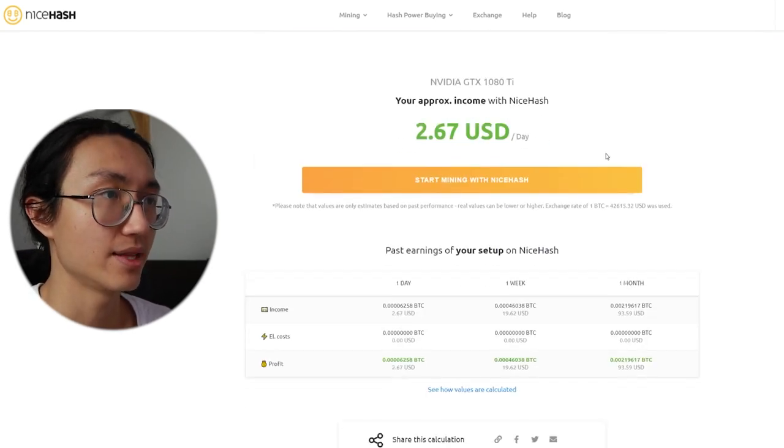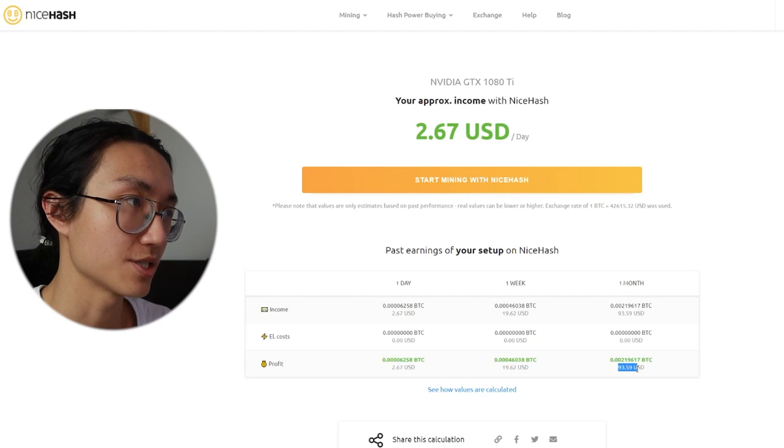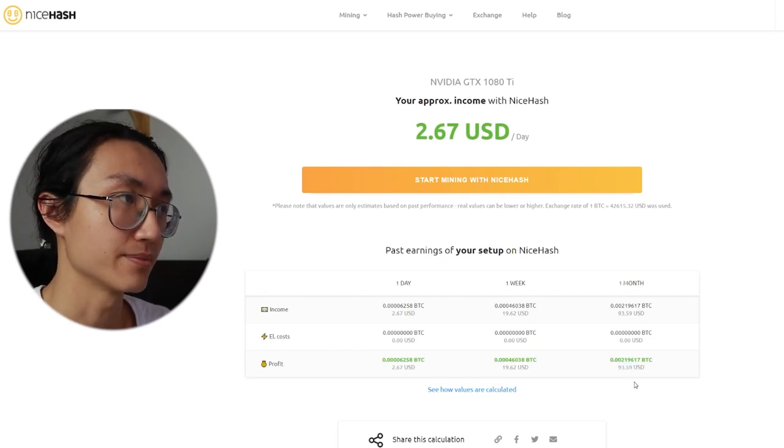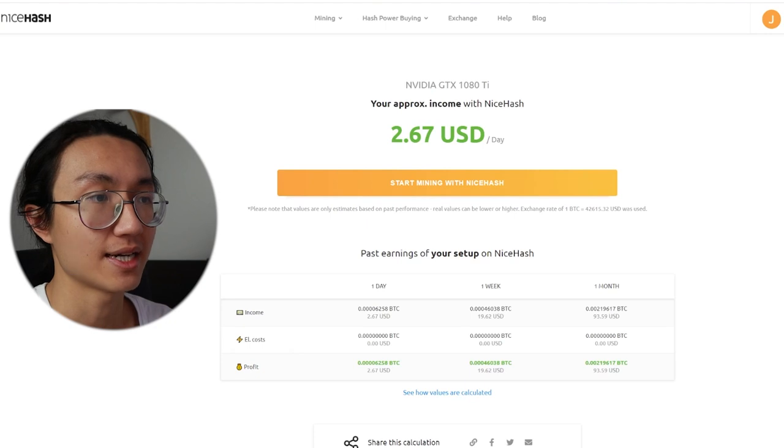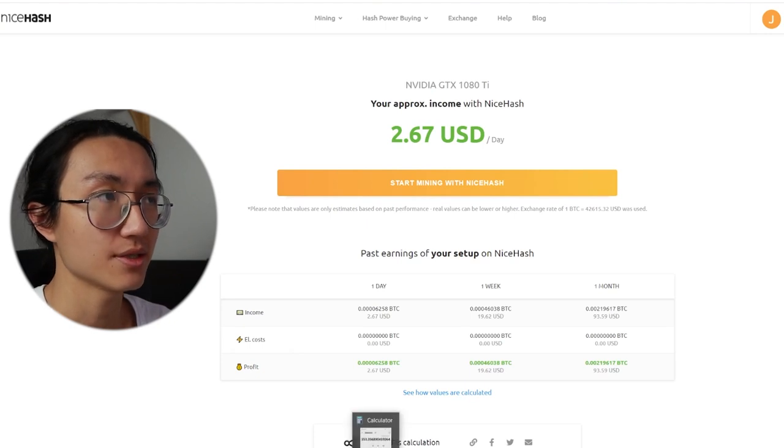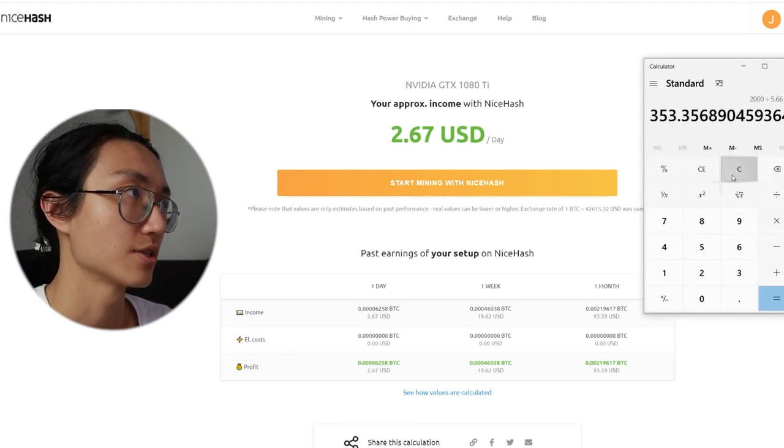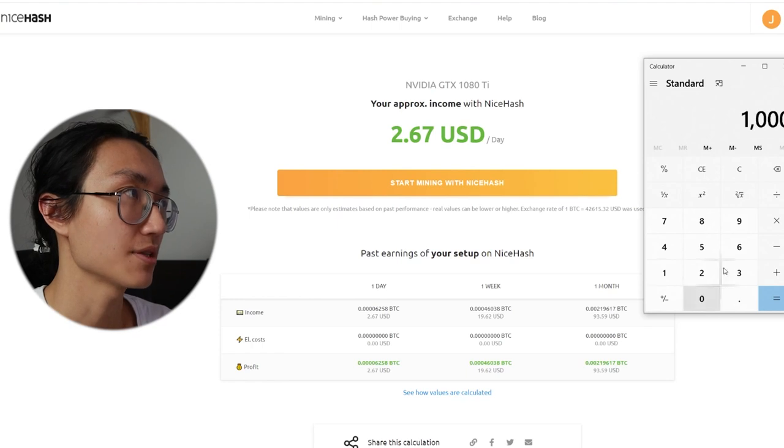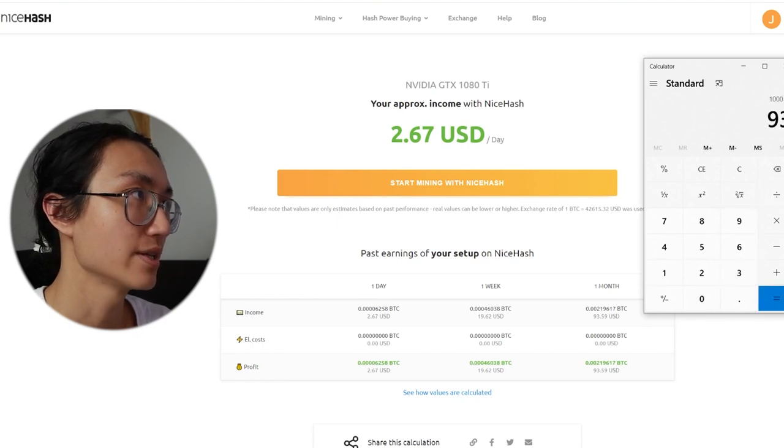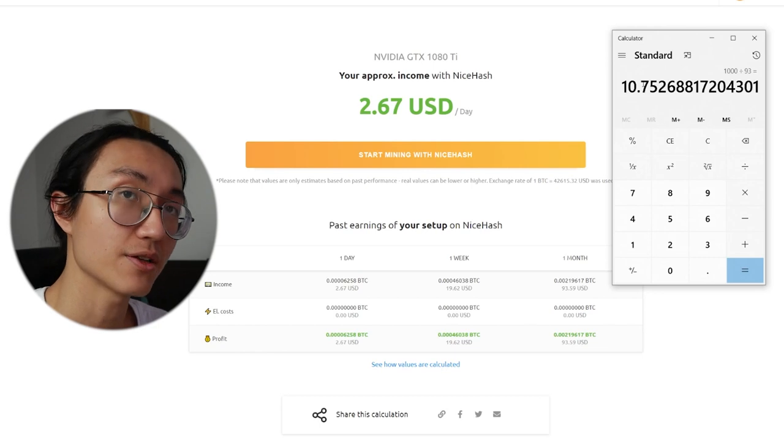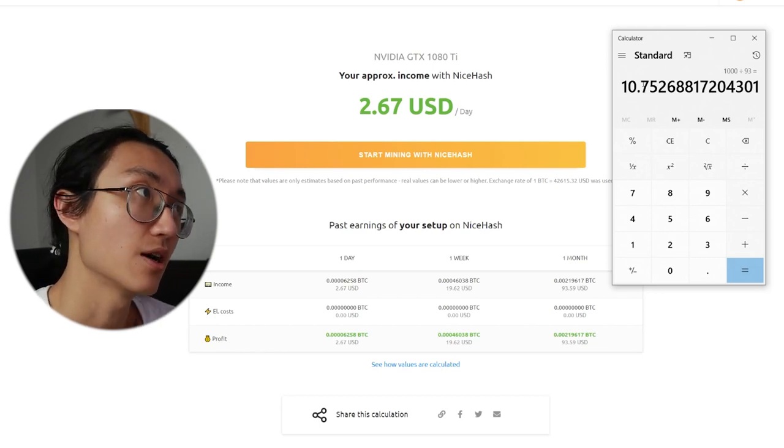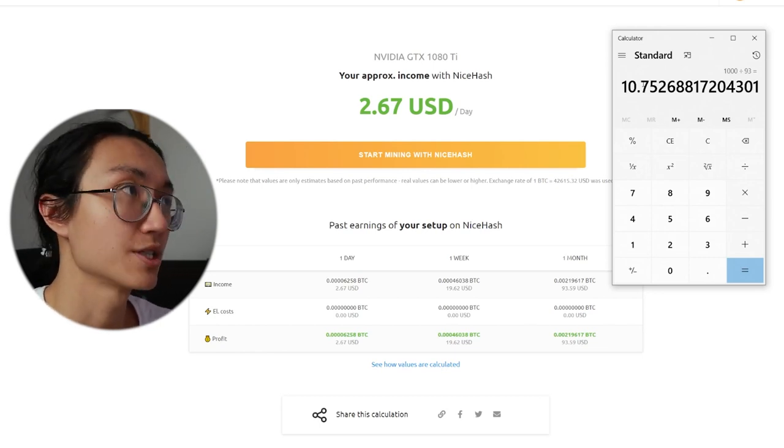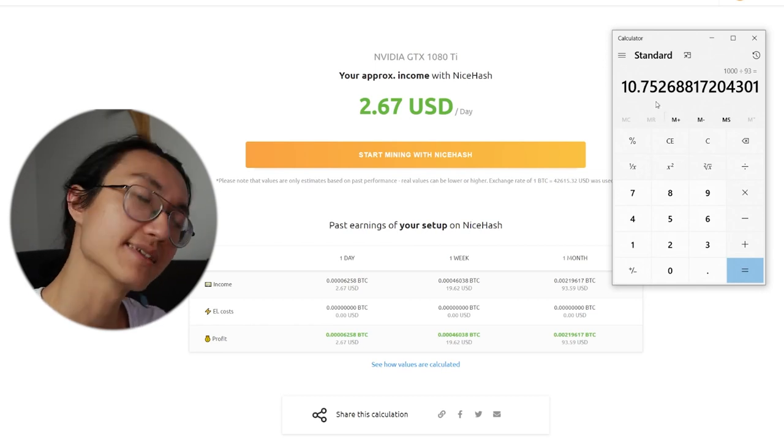And let's say you earn around 93 US dollars per month and 1080Ti is I think around 1000 dollars. So you just take 1000 dollars, divide by 93 US dollars, which means this is how long it takes to earn back your graphics card, which is around 10.7 months.